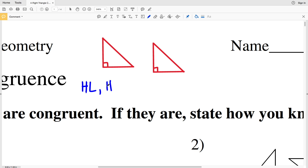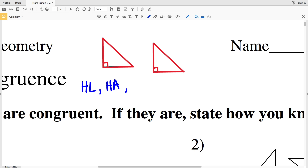The next way we can tell that right triangles are congruent is by HA, or Hypotenuse-Angle. This states that if the hypotenuse of one right triangle and an acute angle is congruent to the hypotenuse and an acute angle of the other triangle, then those right triangles are congruent. So we have Hypotenuse-Leg and Hypotenuse-Angle.